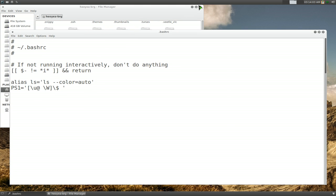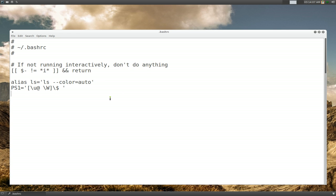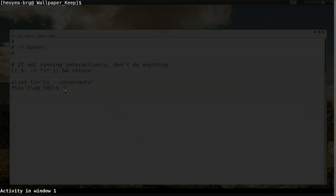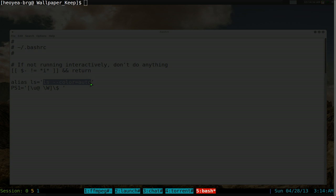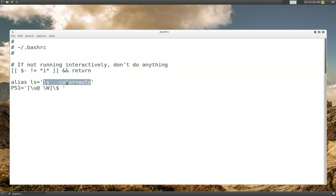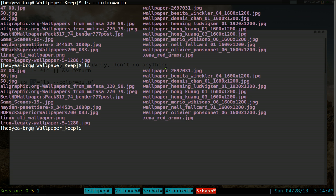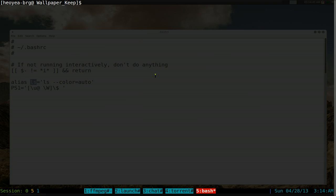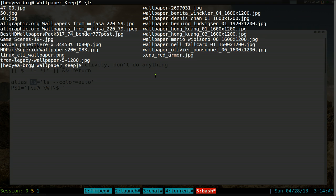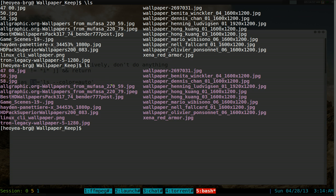Open .bashrc with your text editor. By default it might have some things already, like an alias for ls. When you type ls, it actually executes a longer command - but it's shorter, just two letters instead of typing all that out. Without the alias, ls looks plain black and white with no colors.